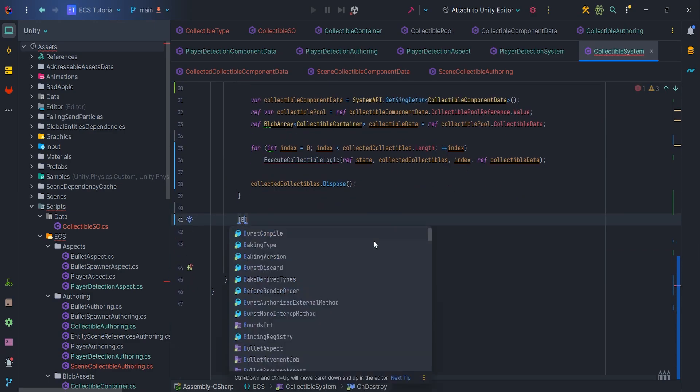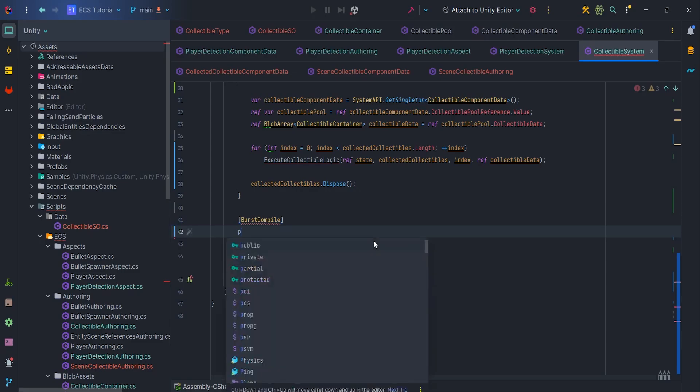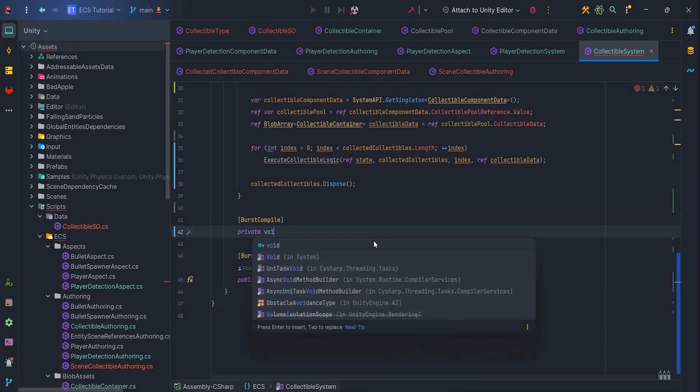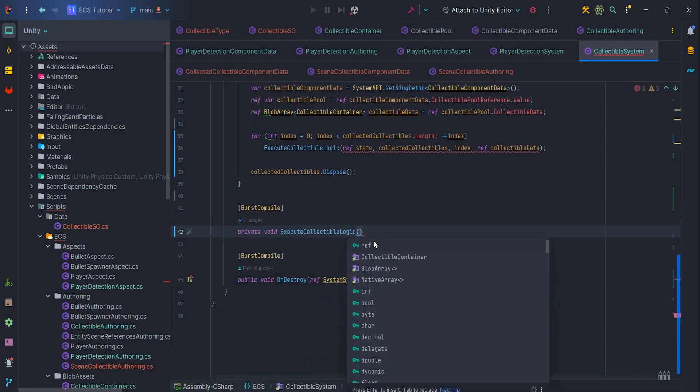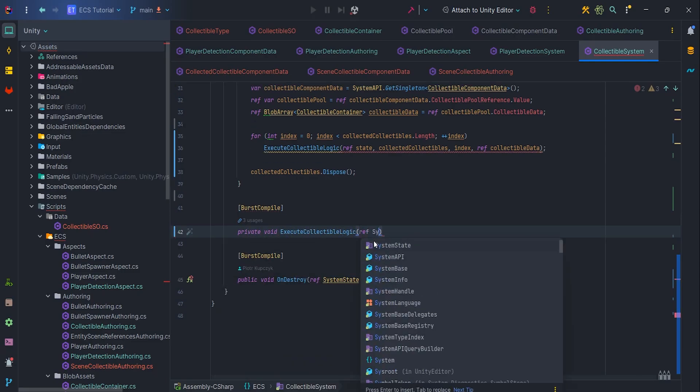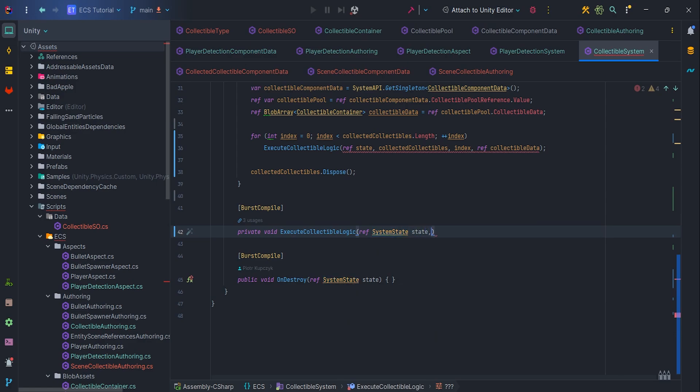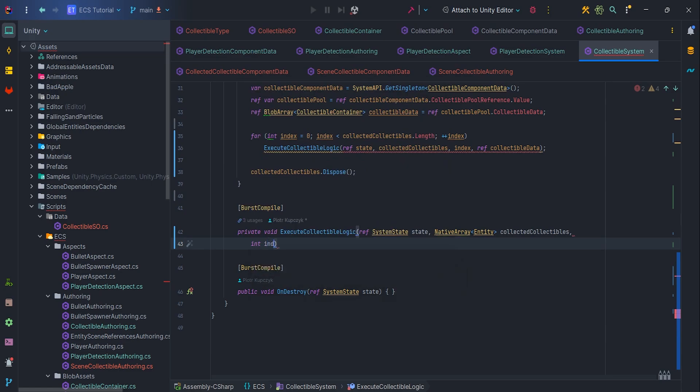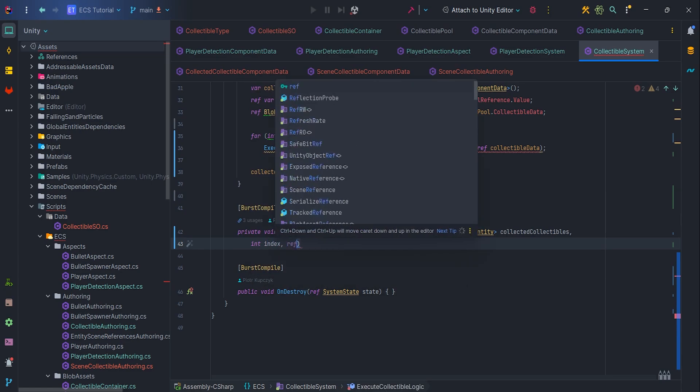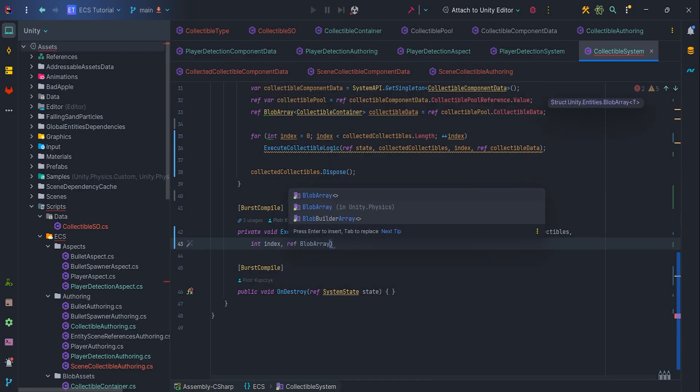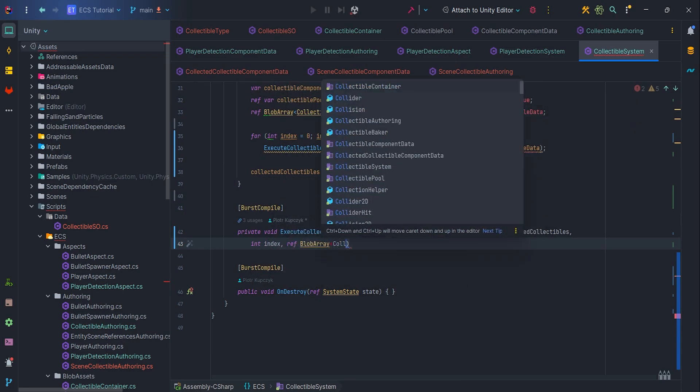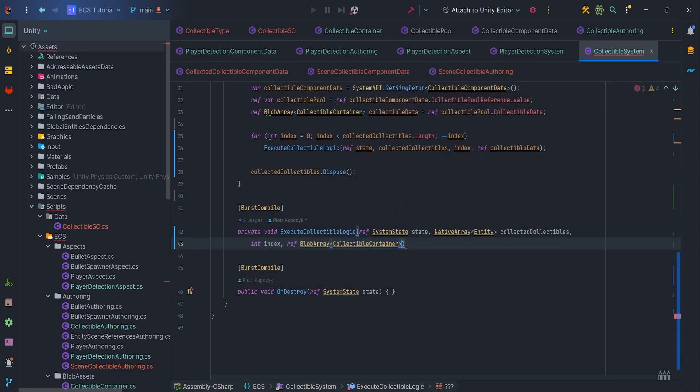So, let's implement Burst Compile private void execute collectible logic, ref system state state, native array entity collected collectibles, int index, ref blob array collectible container collectible data.